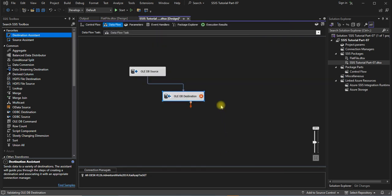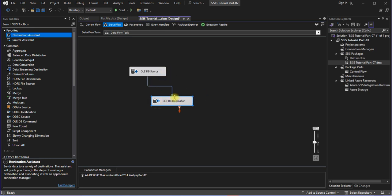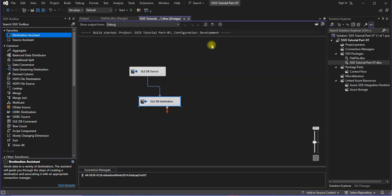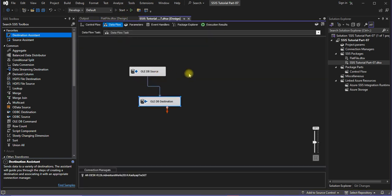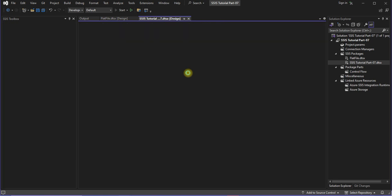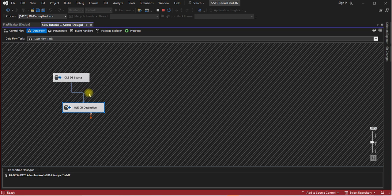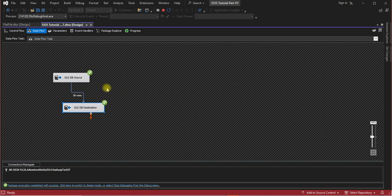Yeah, the error is gone now. Let's run the query and see if it's running fine or not. Yep, you can see 38 rows was transferred from the source to destination. It means the package is running fine.